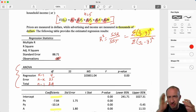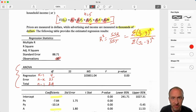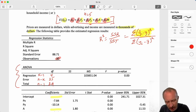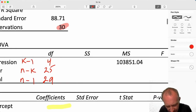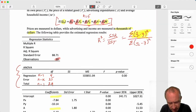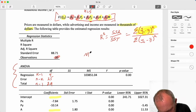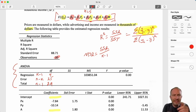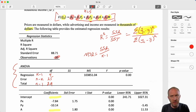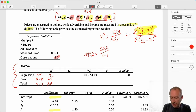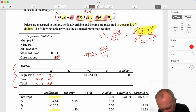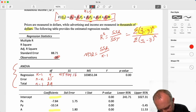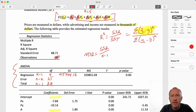Now we've got our degrees of freedom. We can use the relationship that mean squared regression (MSR) equals SSR over its degrees of freedom (k minus 1). I can rearrange that to solve for SSR: MSR of 103,851.04 multiplied by 4 gives SSR = 415,404.16.